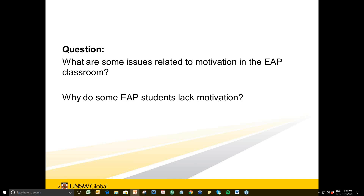Some responses coming in: students are tired, they're always working. The material can be incredibly dry. The study load — they find it much harder than they expected. Overload. Lack of belief in ability. The proficiency level might be low. They don't understand, they think it's too hard. They didn't pay for the course personally. They like to stay with the same community. They're homesick. Family expectations.